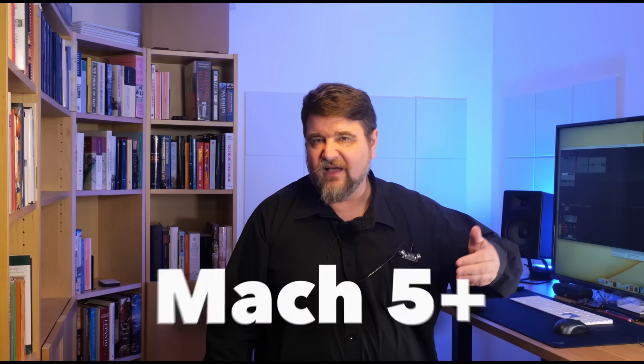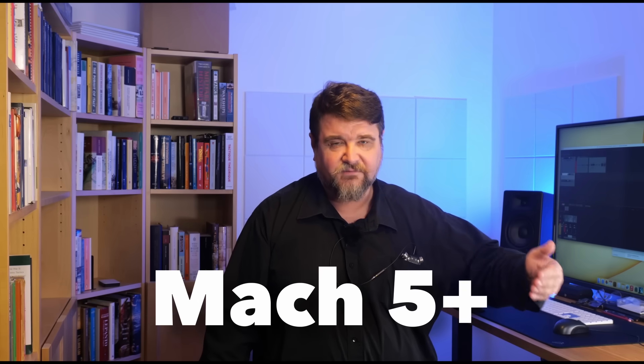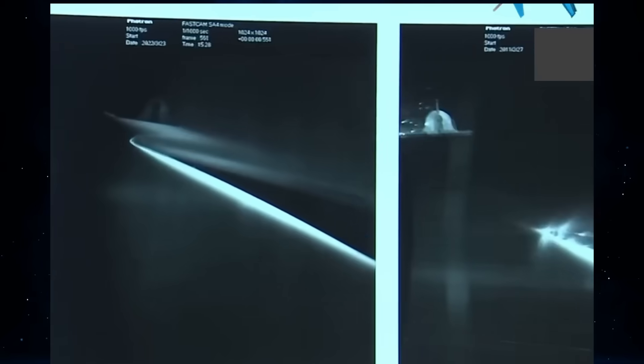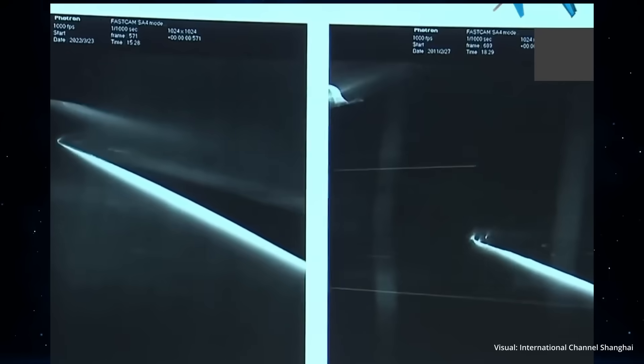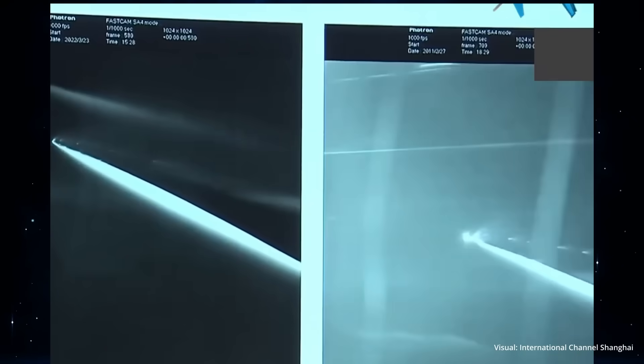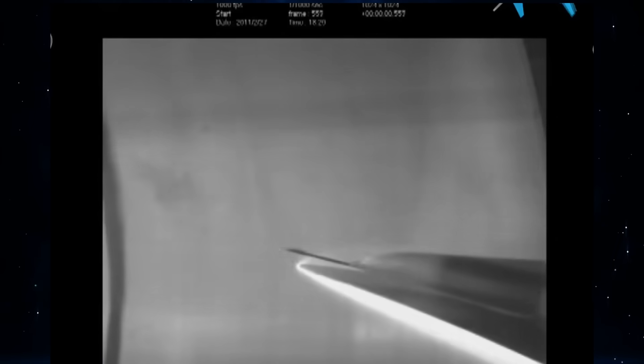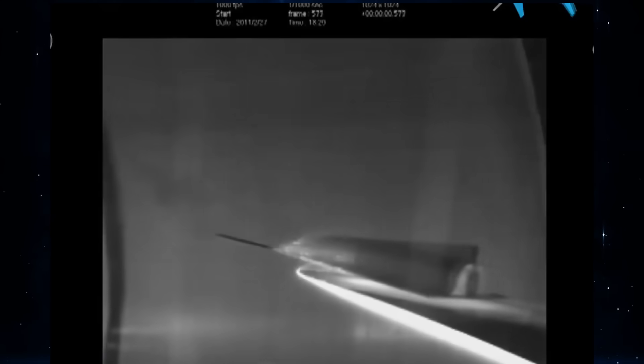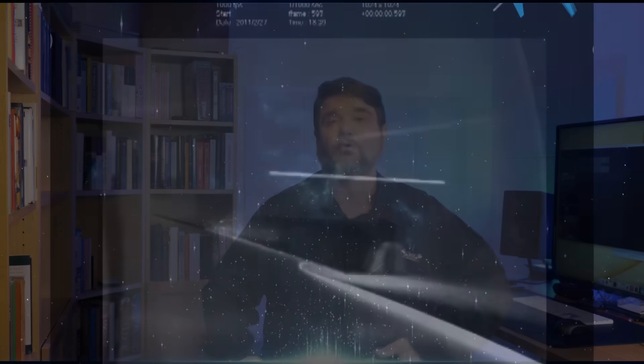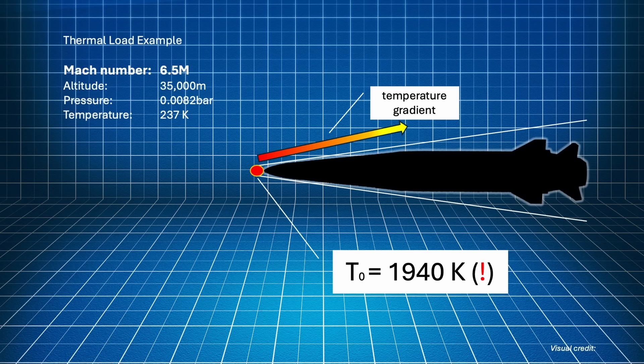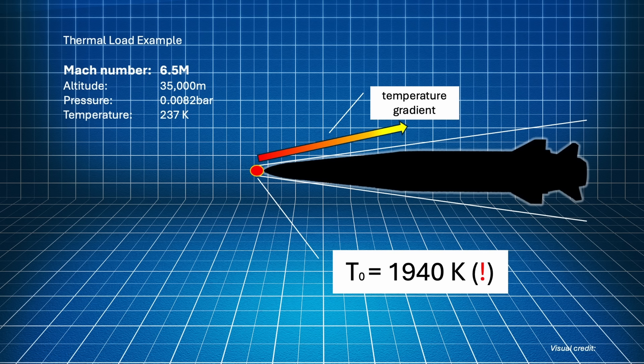So hypersonic weapons are weapons that fly above Mach 5 for a substantial part of their flight path. Not that at Mach 5 something suddenly happens. It is a progressive transition from supersonic to hypersonic flight conditions. It is a conventional limit. But hypersonic flight conditions are indeed very different. For example, they are characterized by extreme thermal loads, chemical instability and different fluid behavior.